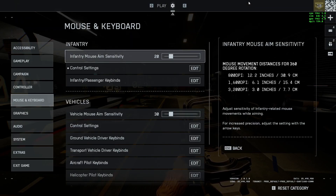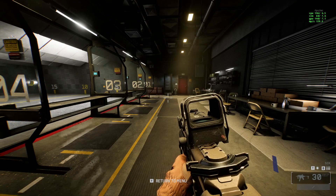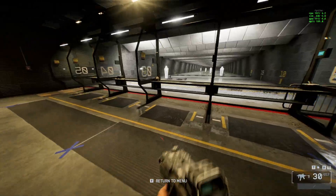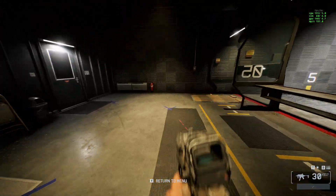That's pretty much it — that's how you control and change keybinds in Battlefield 6.